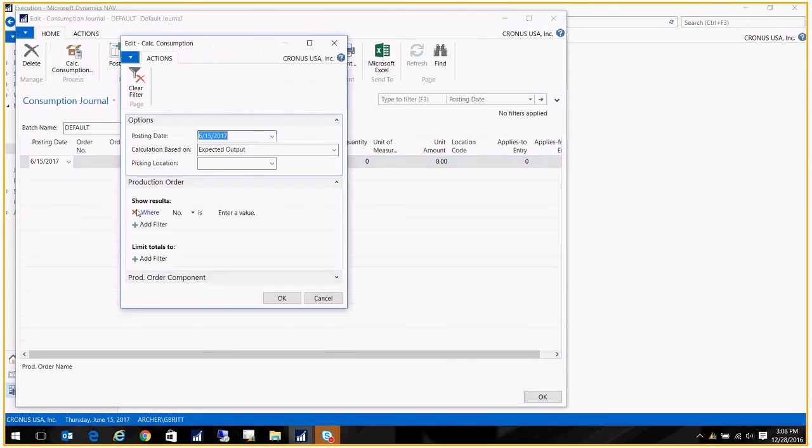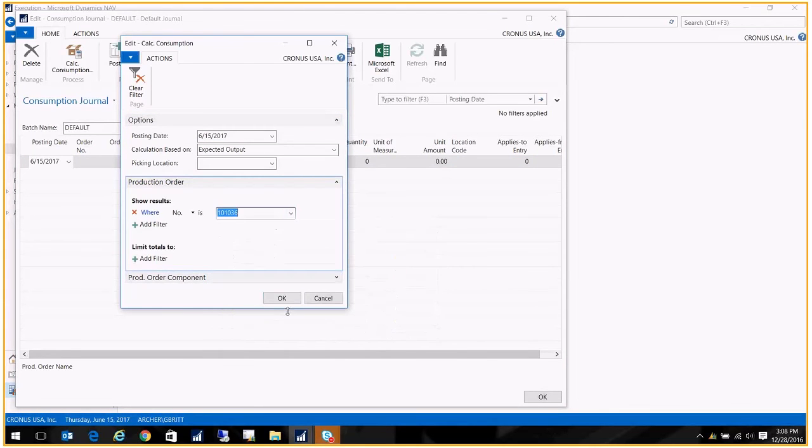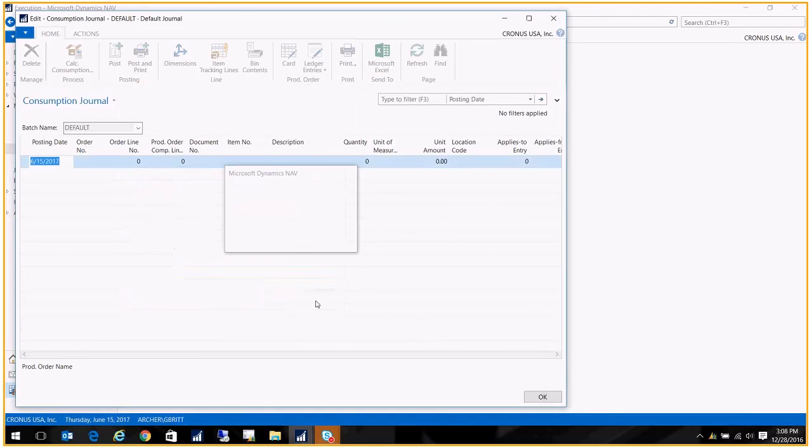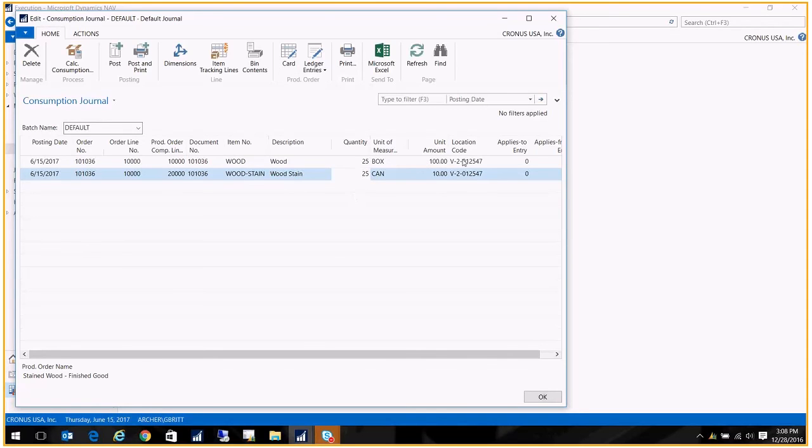And we'll just choose that one production order that we're working on. I believe that's it. Here we go. So now I have my components, and I have their quantities, and I see them coming out of that vendor location over here.